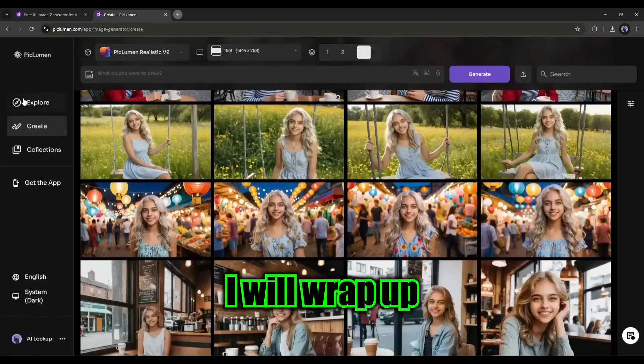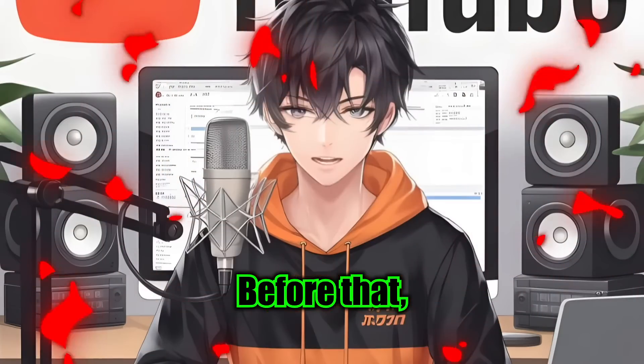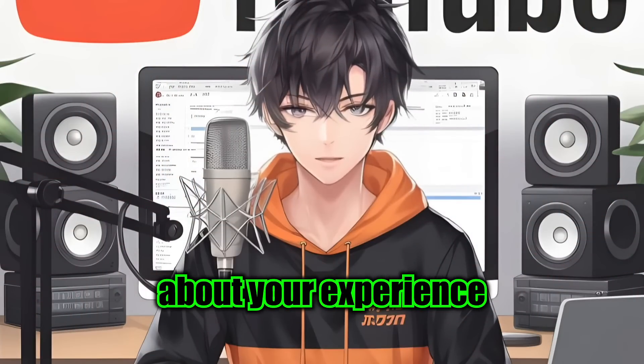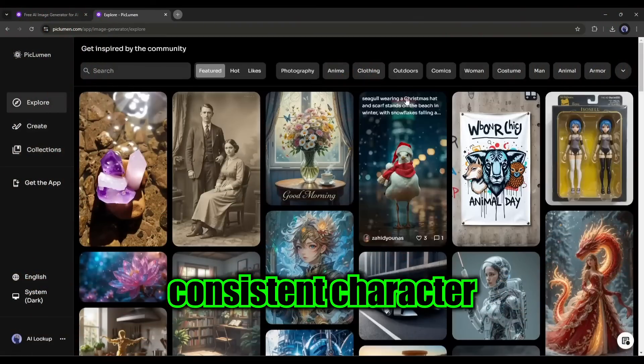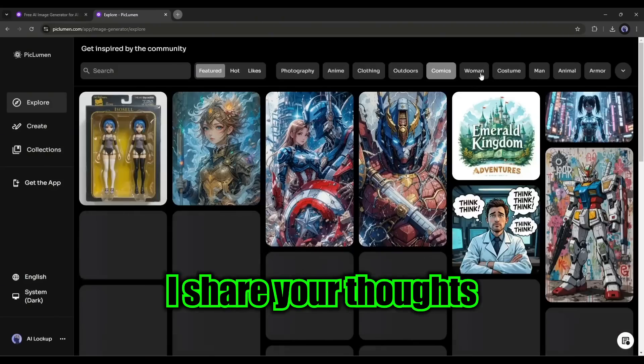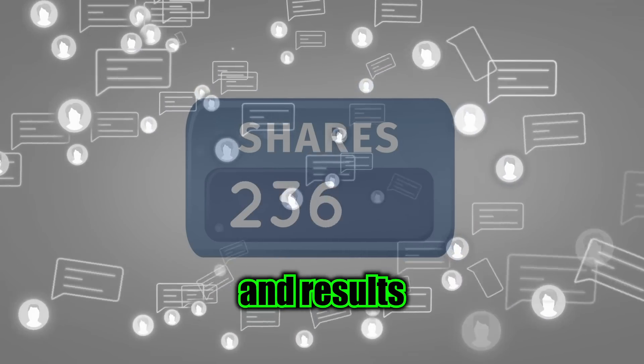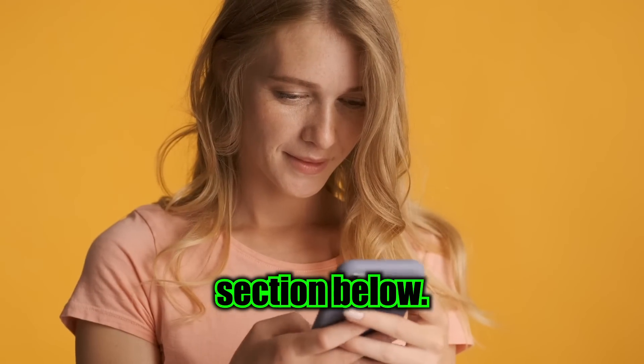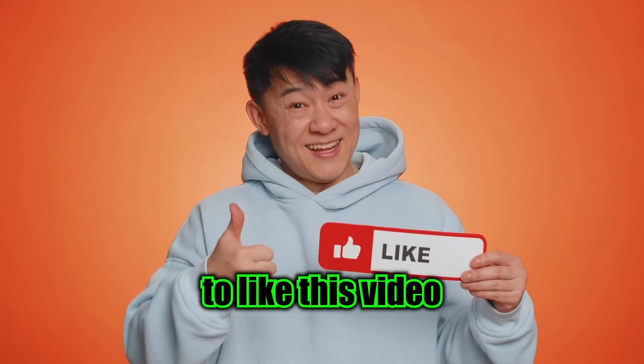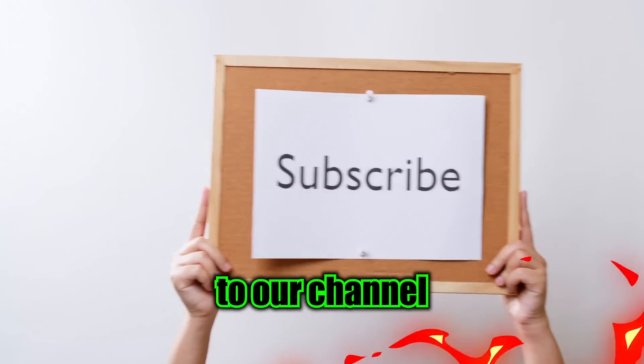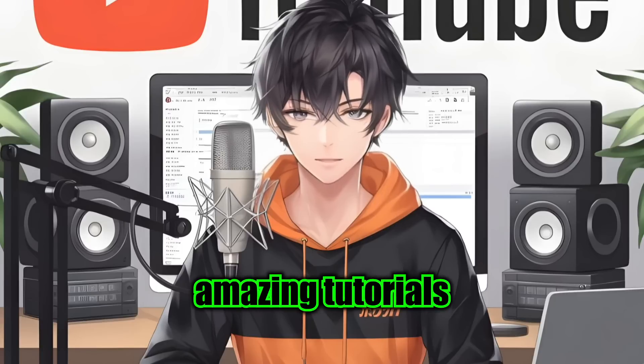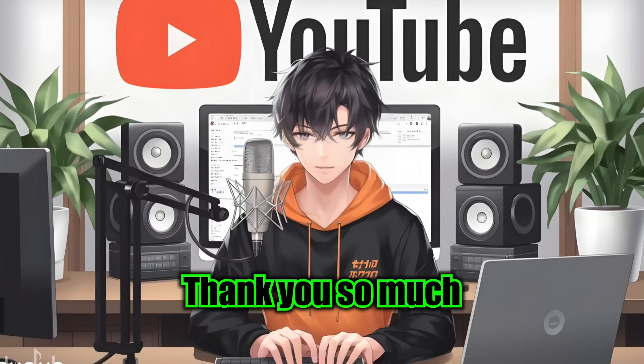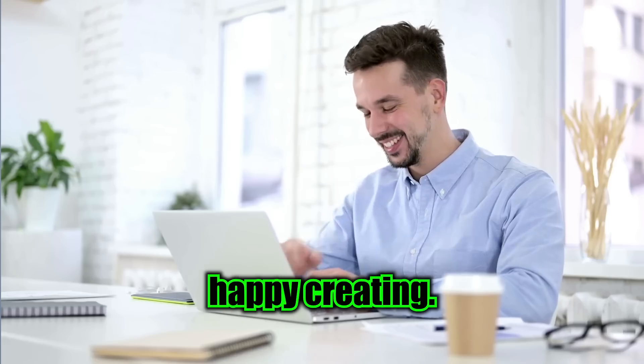Alright friends, I will wrap up our video now. Before that, I would love to hear about your experience with generating consistent character images with PicLumen AI. Share your thoughts and results in the comment section below. Don't forget to like this video if you found it helpful, and subscribe to our channel for more amazing tutorials like this one. Thank you so much for watching, and until next time, happy creating!